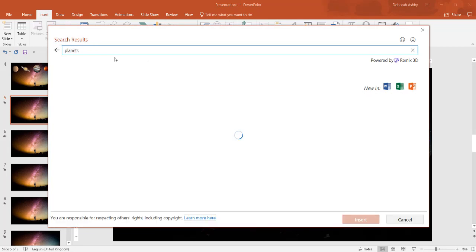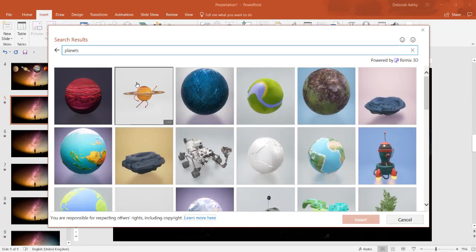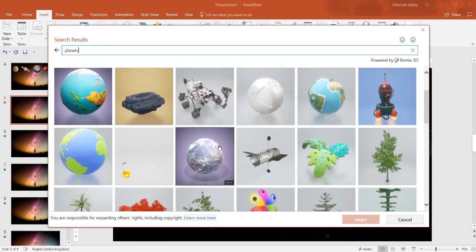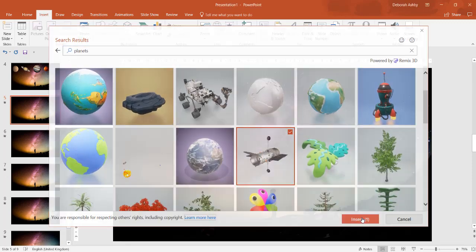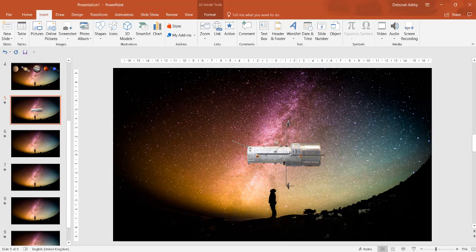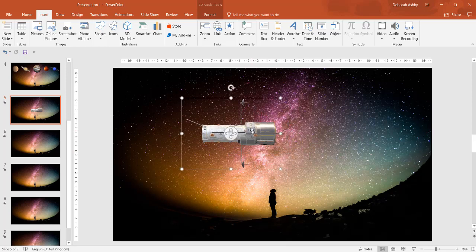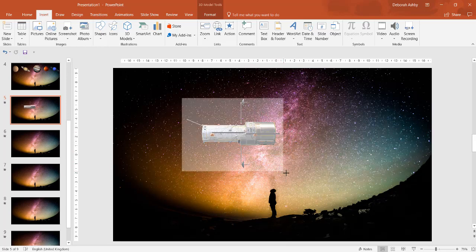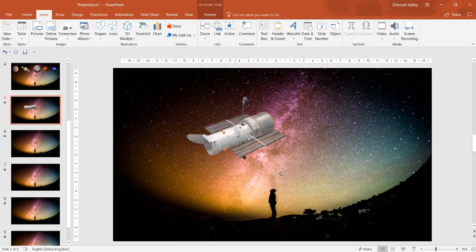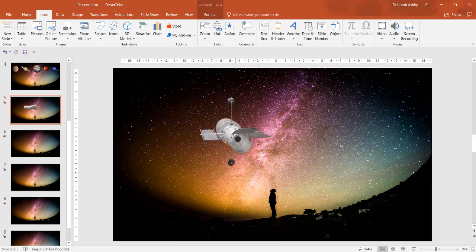Insert 3D models from the Insert tab. Scroll through, select your model and click Insert. You can rotate models 360 degrees or tilt up and down to show a specific feature of an object.